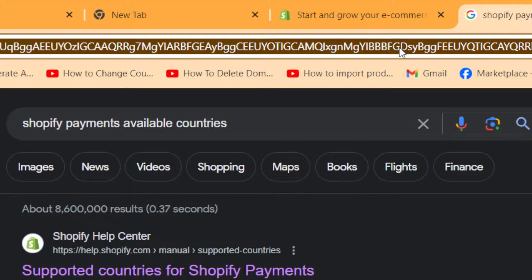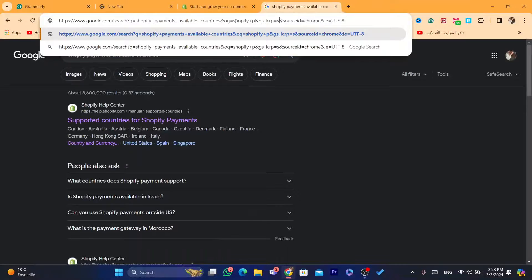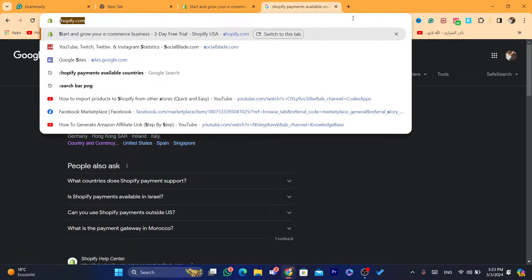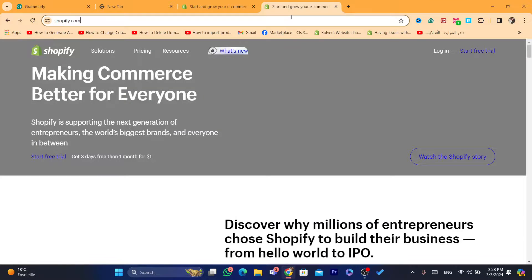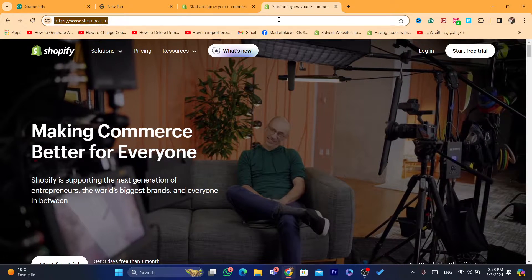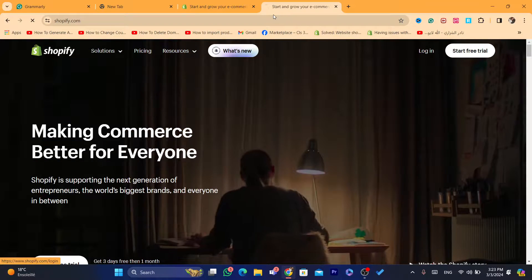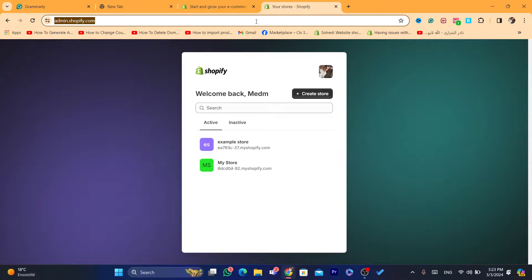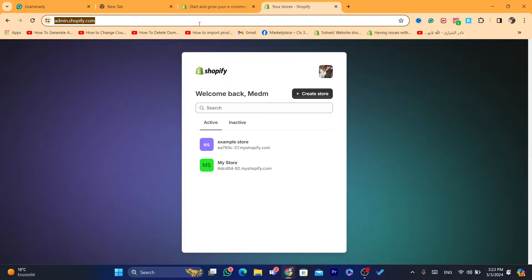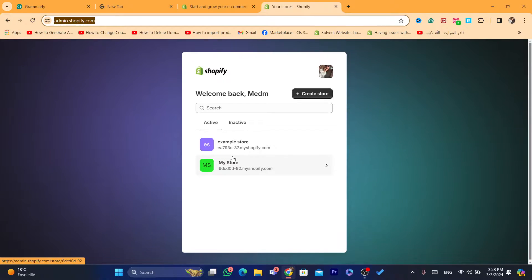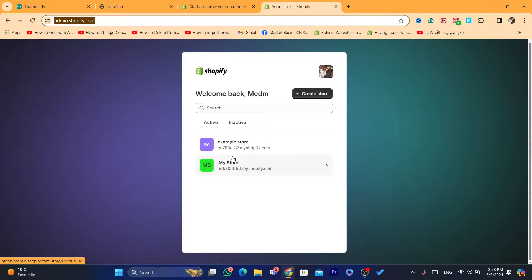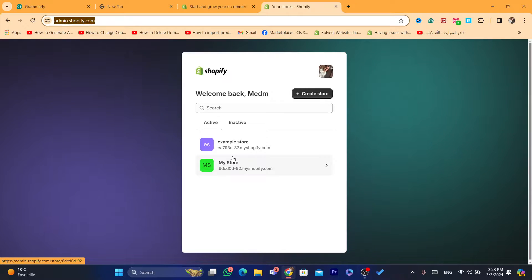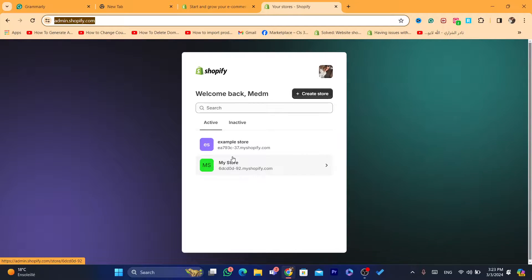First thing you need to do is log into your Shopify store. Keep in mind, this is not an easy thing to do. There are some requirements that you have to provide so that you will be accepted into Shopify payments. I'm going to be showing you the requirements and how you can activate Shopify payments even if you live outside of the US.